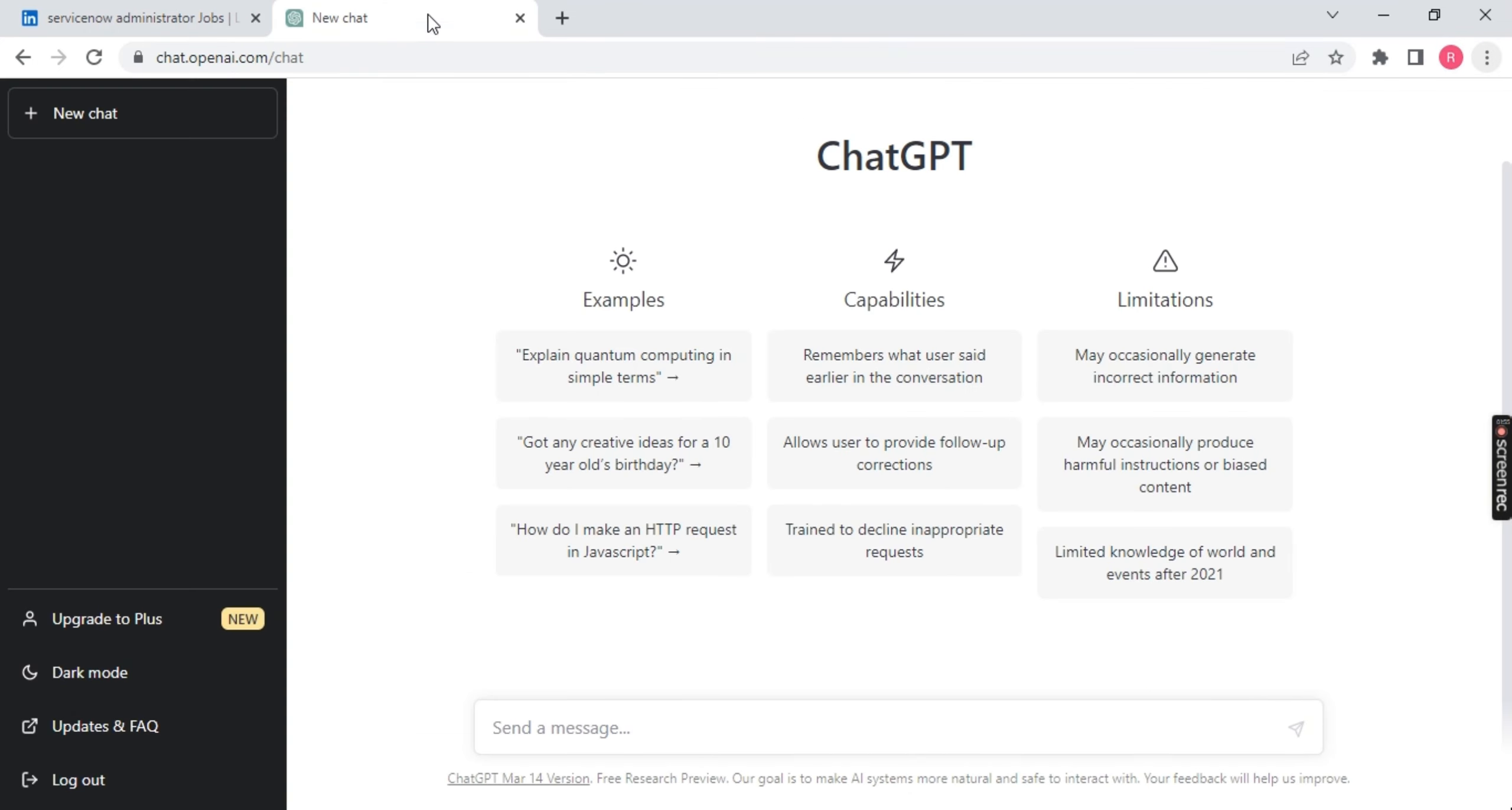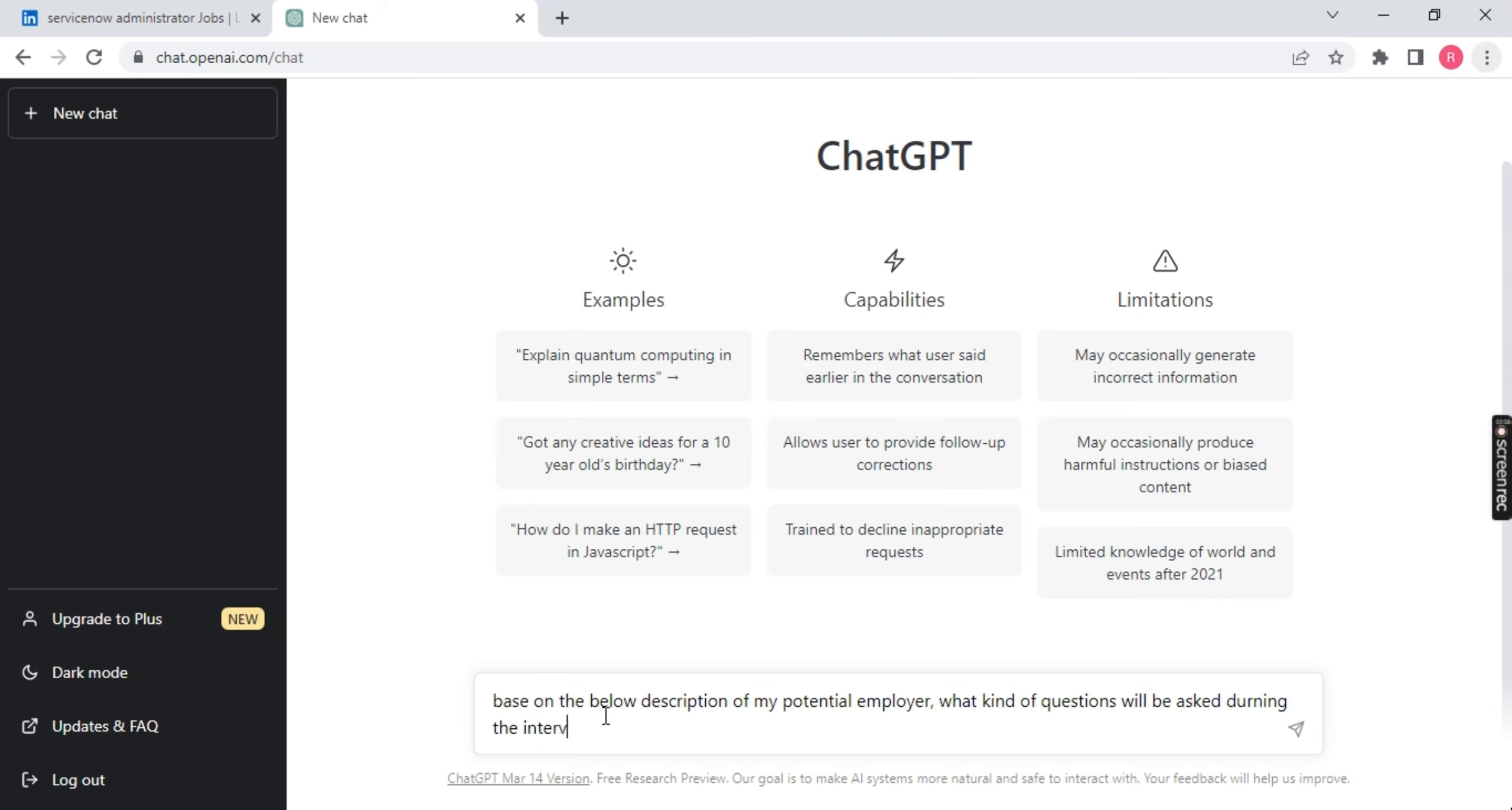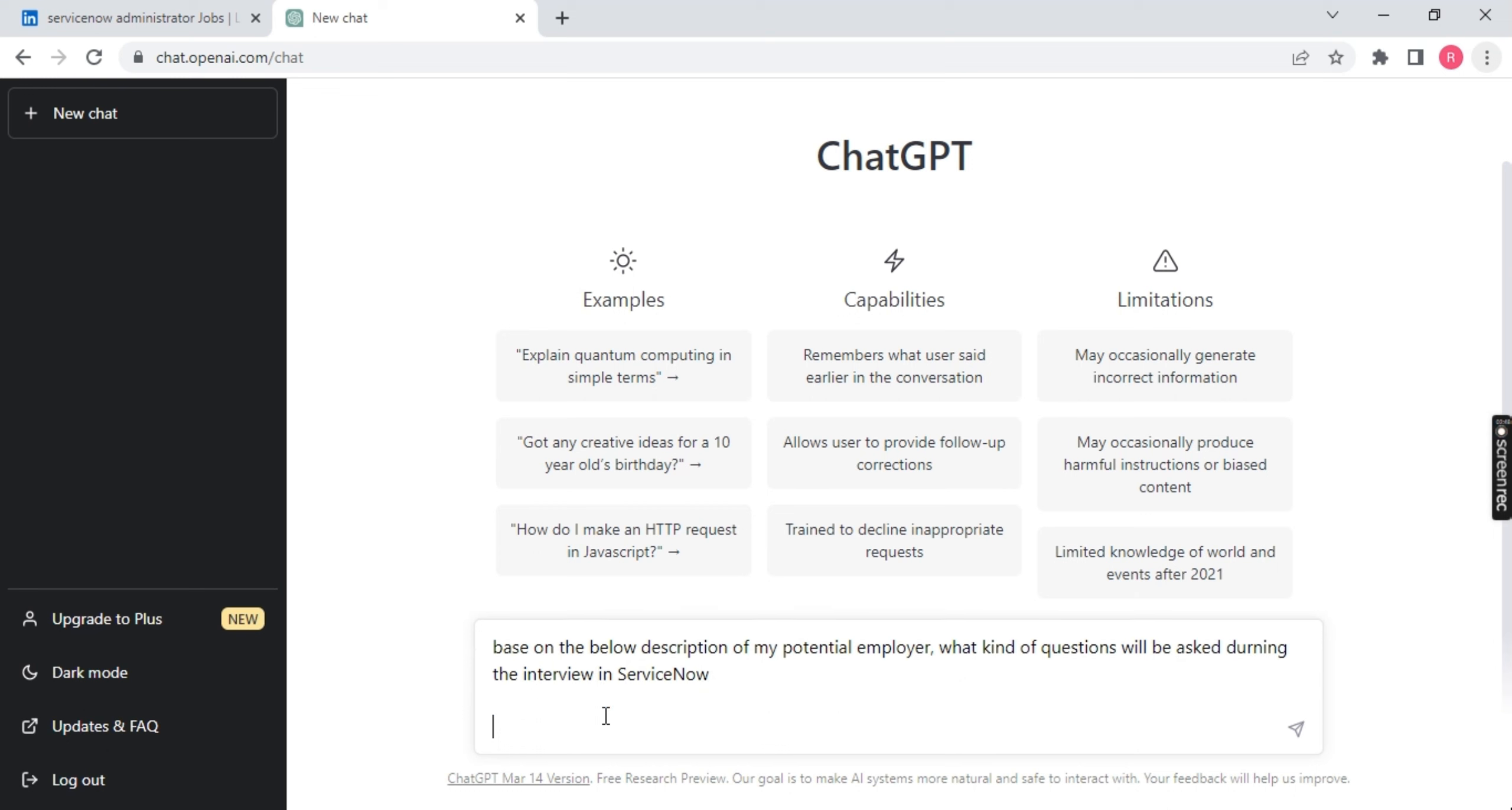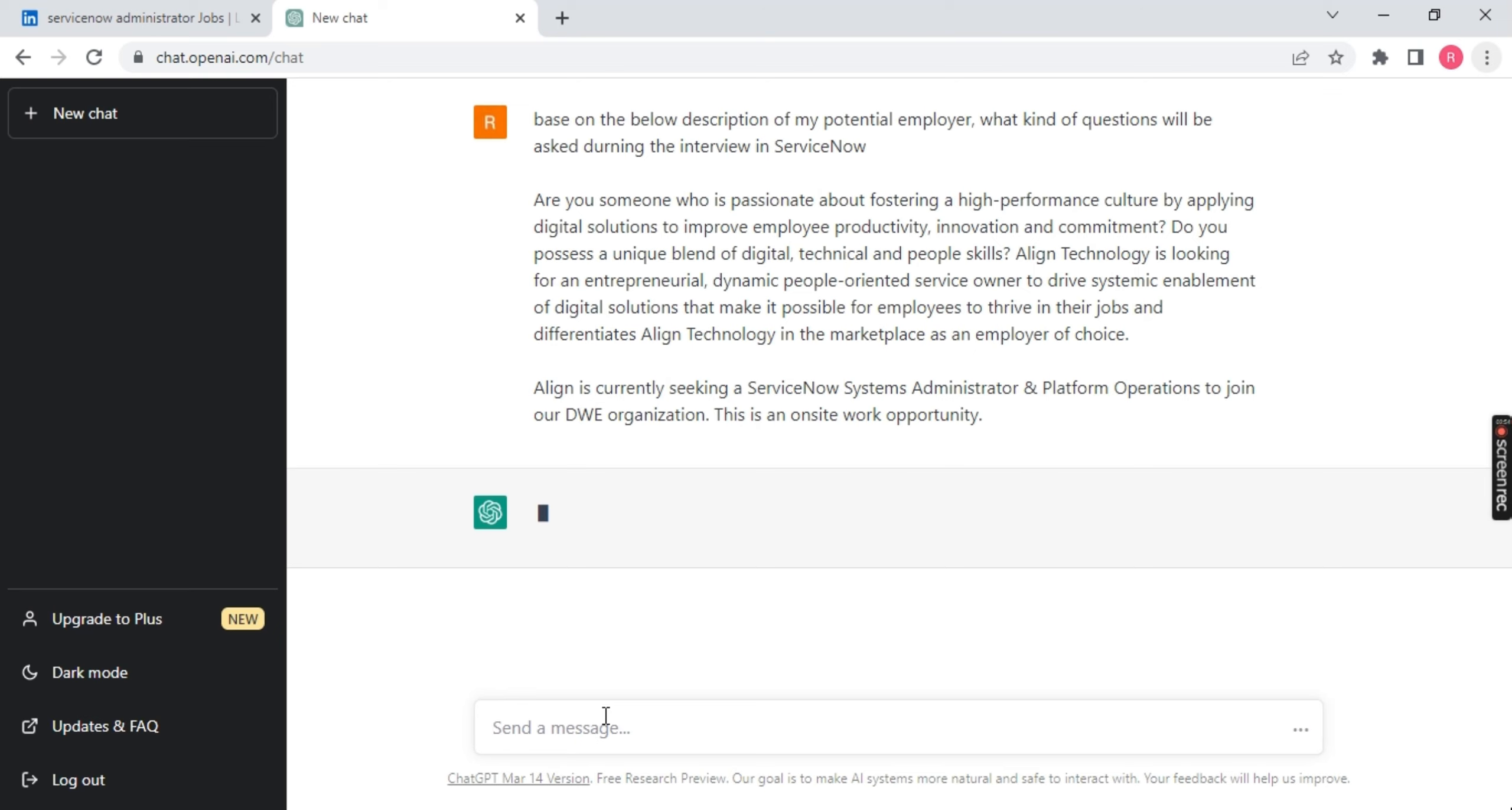And I will go to my ChatGPT and I will ask my ChatGPT based on the below job description or below description of my potential employer, what kind of questions will be asked during the interview? Just press Shift button and Enter and put your job description, whatever you have copied from the job portal and press Enter.